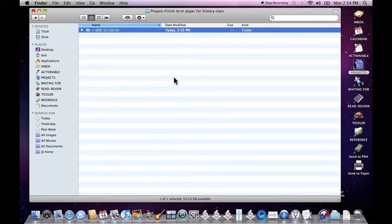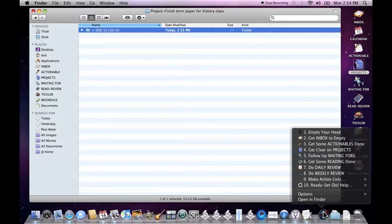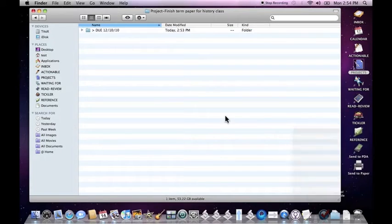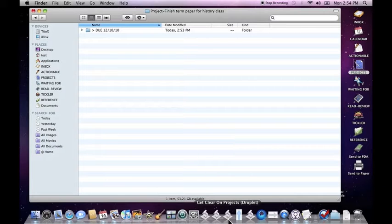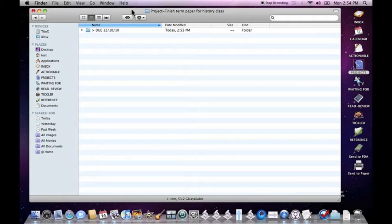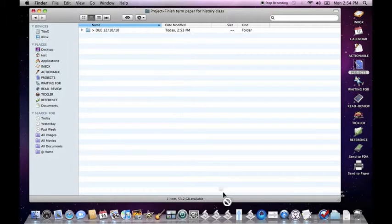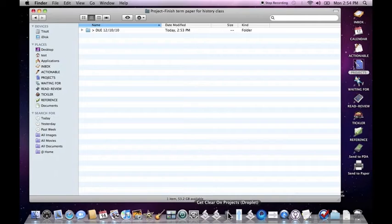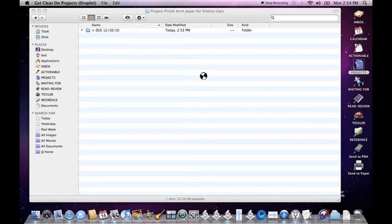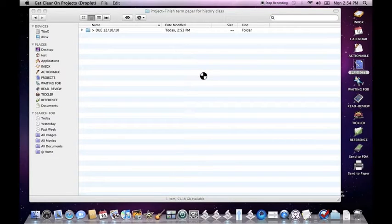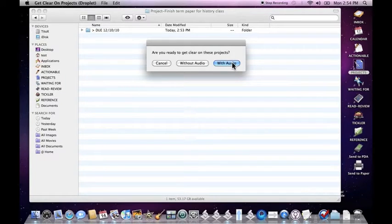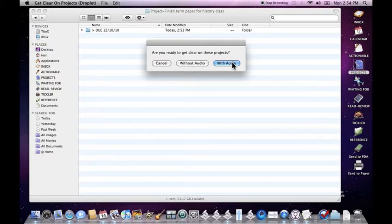There are two ways that Ready, Set, Do helps you get clear on projects. One is to use the get clear on projects script here using the icon. This will help you get clear on all of your projects. Another way is to use the get clear on projects droplet, which is down here in your dock. We're going to go ahead and do that because we just want to get clear on one project. It's going to ask us whether we want to use audio. We're going to go ahead and say yes because we want to be coached through this process.